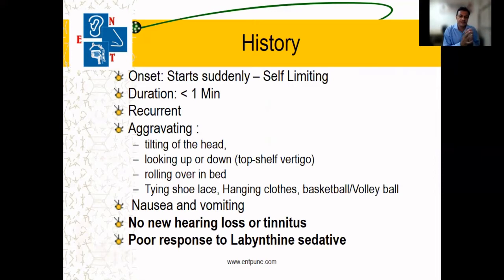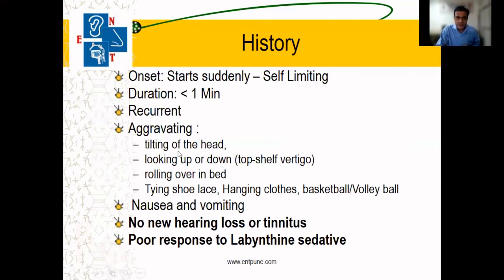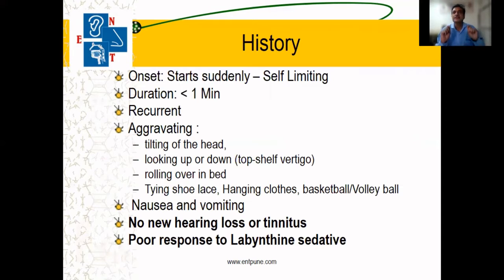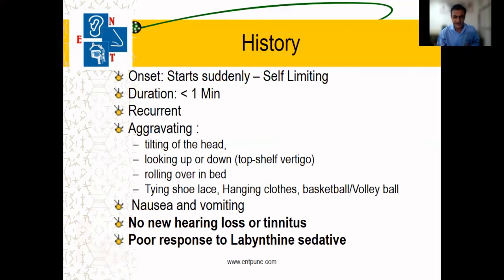Those 20–30 seconds where everything spins can make the patient very stressed, scared, and panicky. Tilting the head while looking up, rolling on the bed, tying shoelaces, hanging clothes — all these neck movements and sudden neck movements can aggravate this condition.